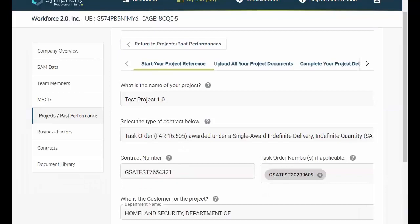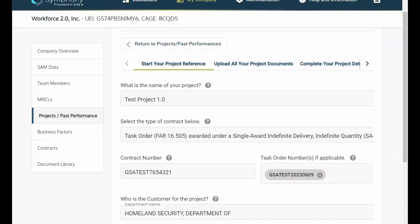First, start your project reference. This is where you provide the project's name, contract type, and prime contractor.